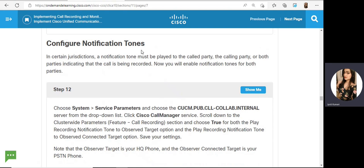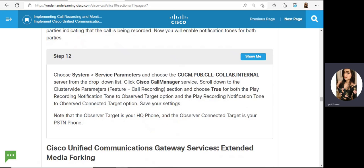Next, configure notification tones so notifications are enabled. Go to System, Service Parameters, select your CCM and in Cisco Call Manager service, scroll down to Cluster-Wide Parameter, Feature: Call Recording. By default call recording notification is not enabled — it's set to false. Change it to true for both 'Play Recording Notification to Observed Target' and 'Play Recording Notification Tone to Observed Connected Target' options, then save your settings.